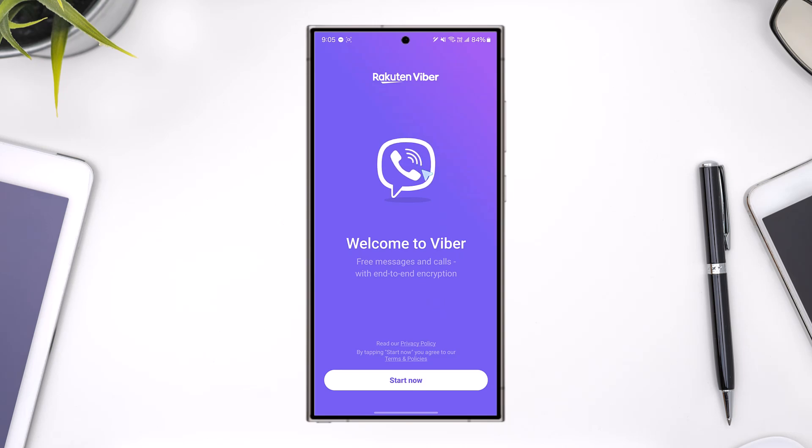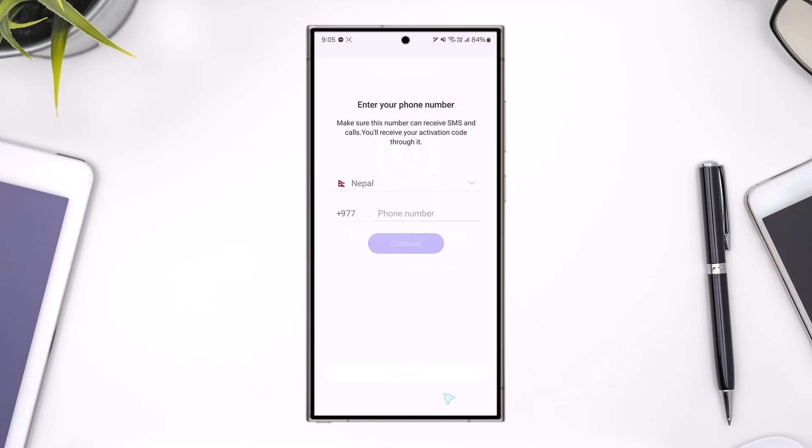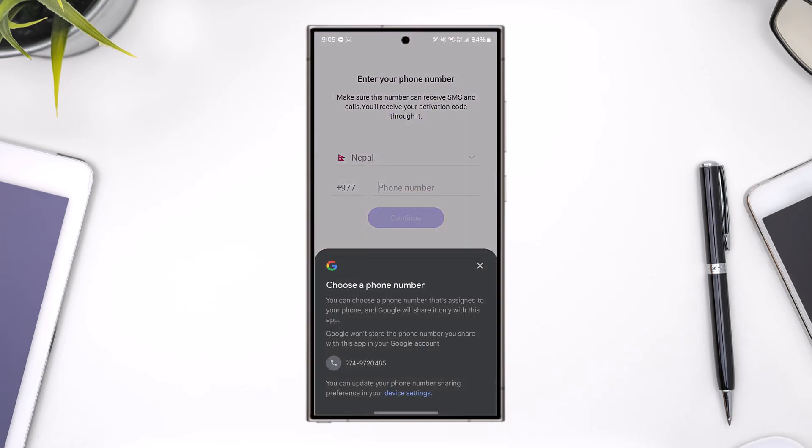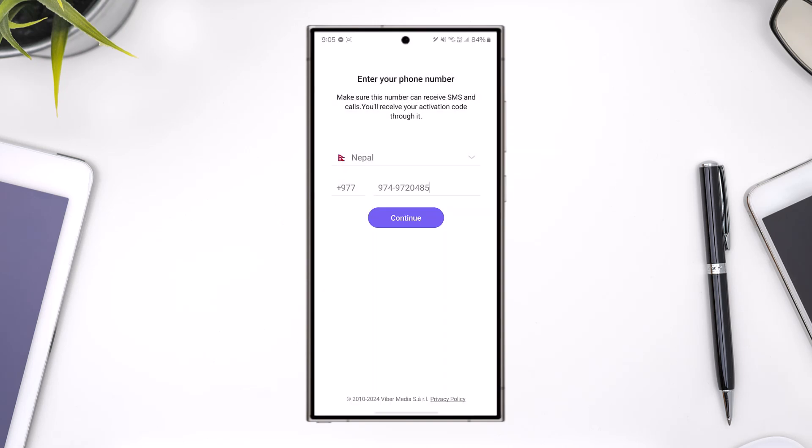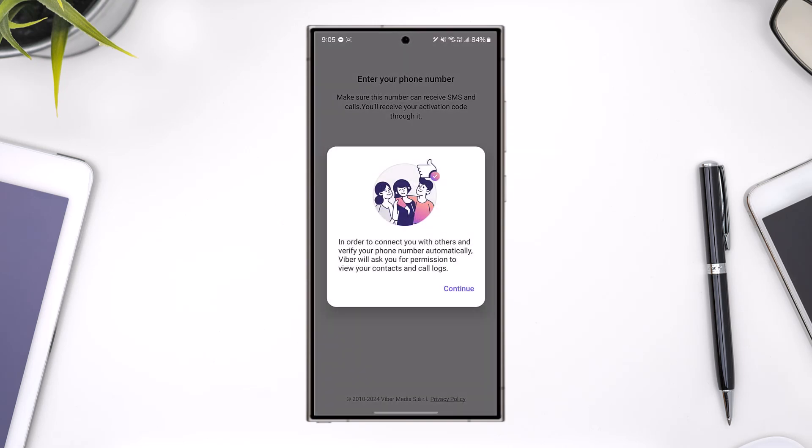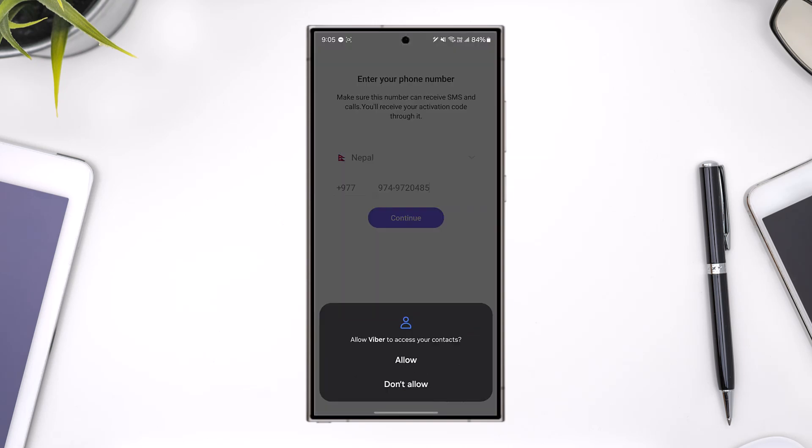Open the Viber app and tap on the start now option. First, choose your phone number.